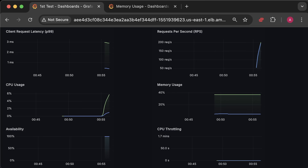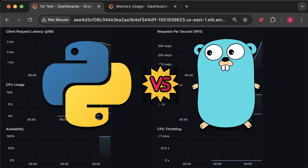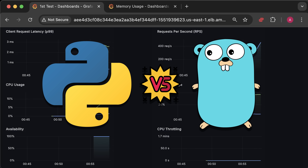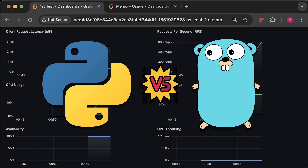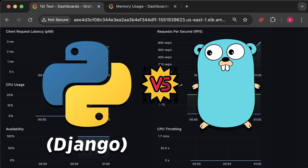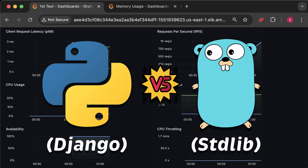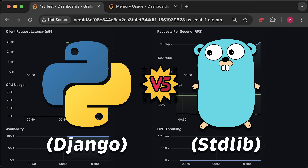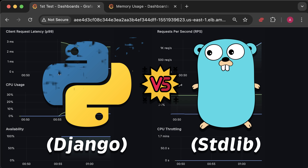In this video, we'll compare Python and Go in Kubernetes. Specifically, we'll use the Django framework for Python and compare it with the Go standard library.